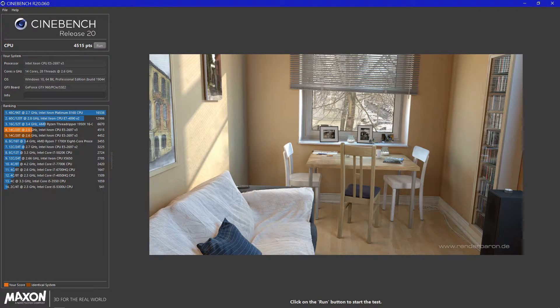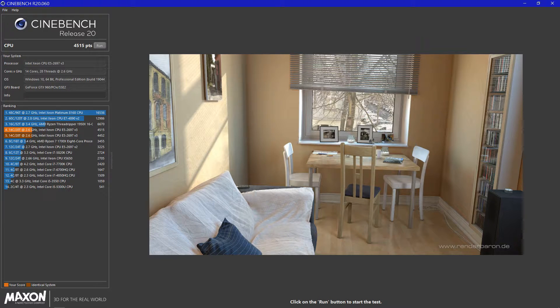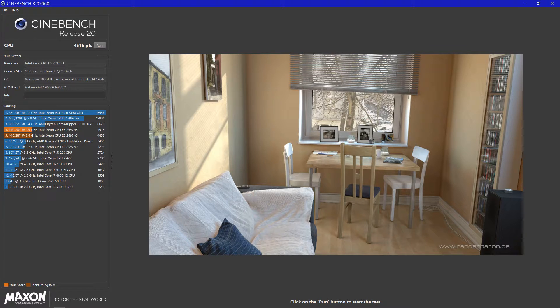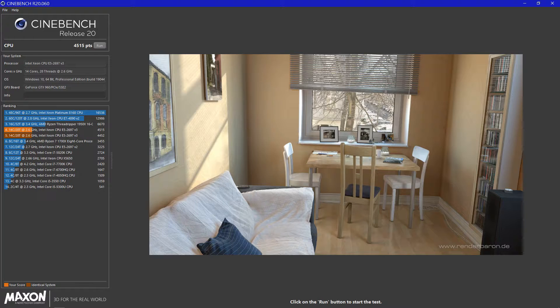The Cinebench 20 result also shows the power of 14 cores that run at 2.9GHz under full load. It is a competitively fast result for a CPU that can be bought for under $200, especially as its original retail price for this server CPU was $2,702.